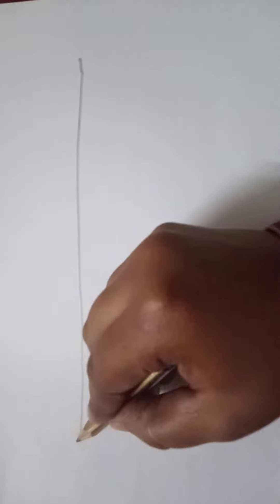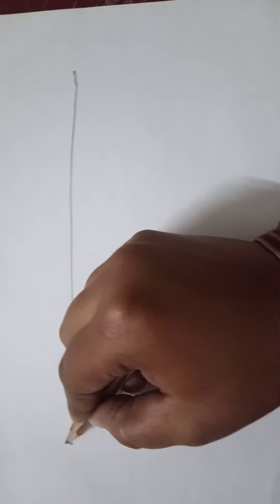You can see how to draw a straight line. Draw a straight line, so this is a straight line.